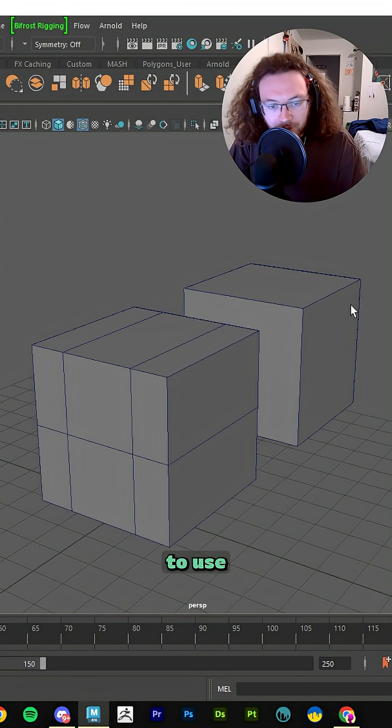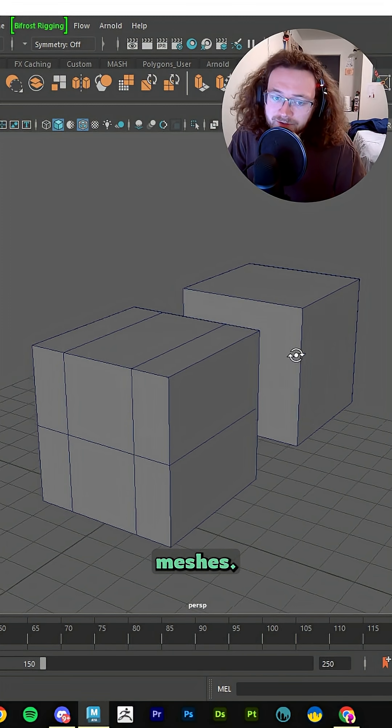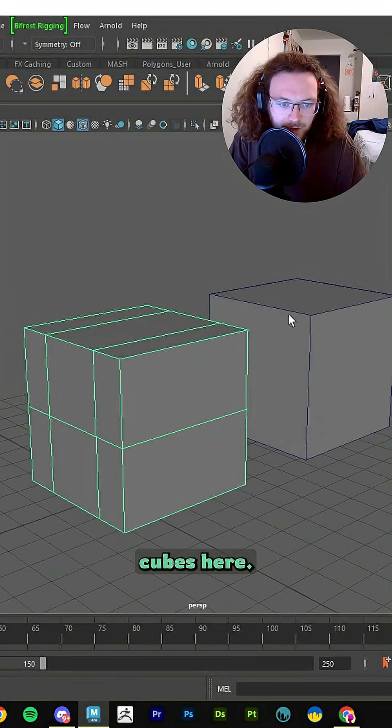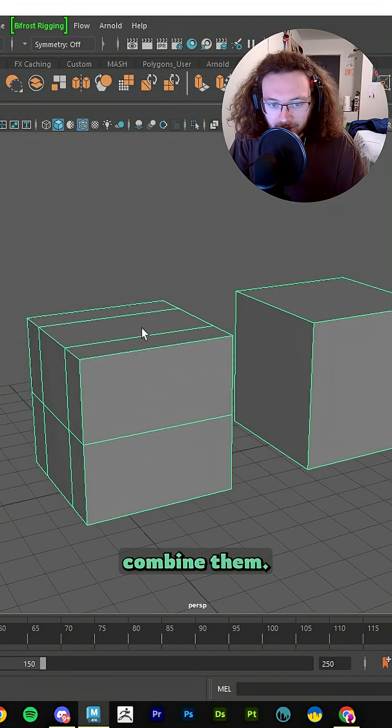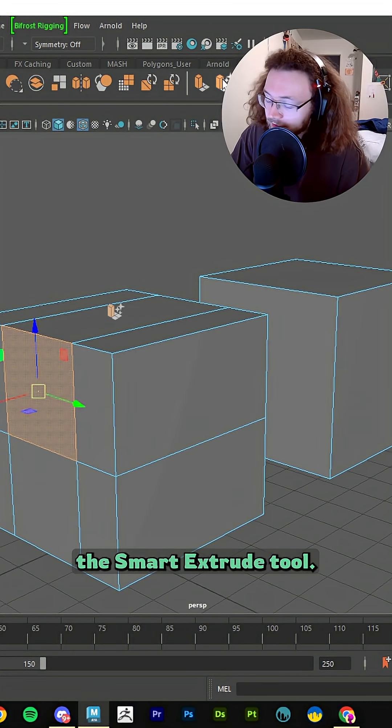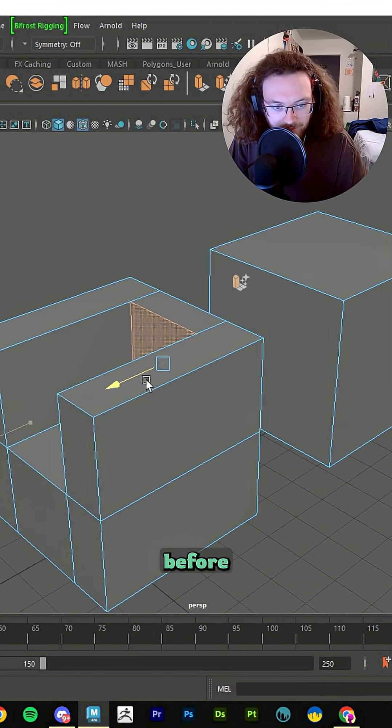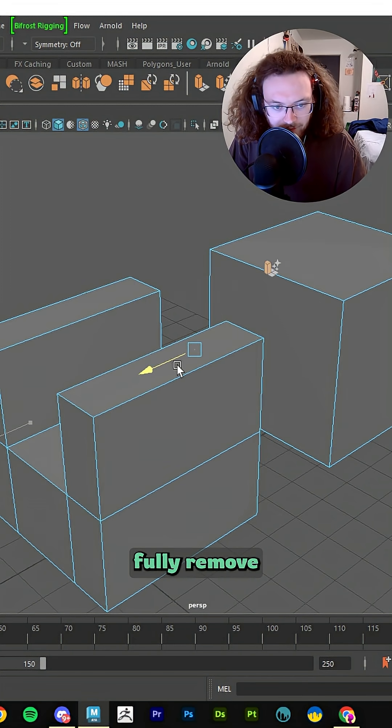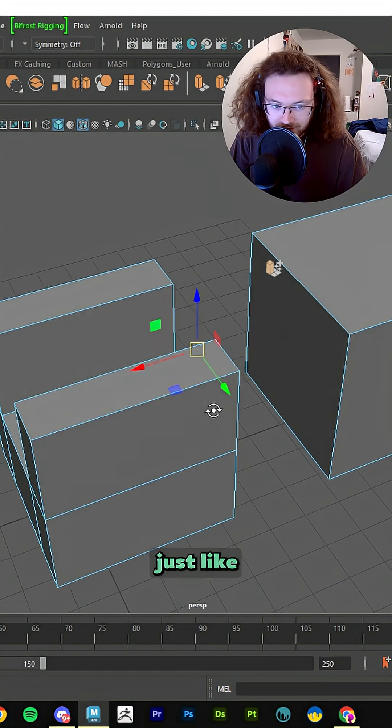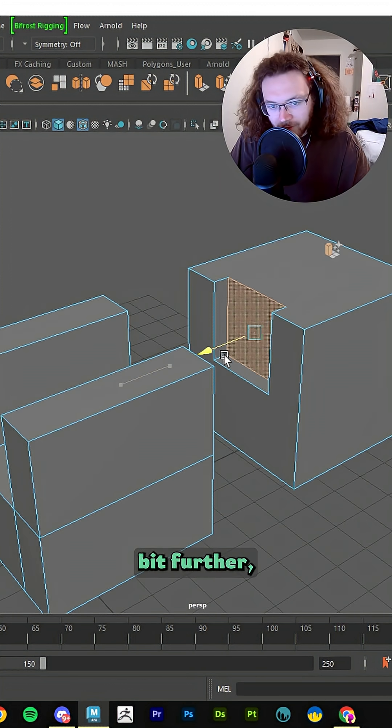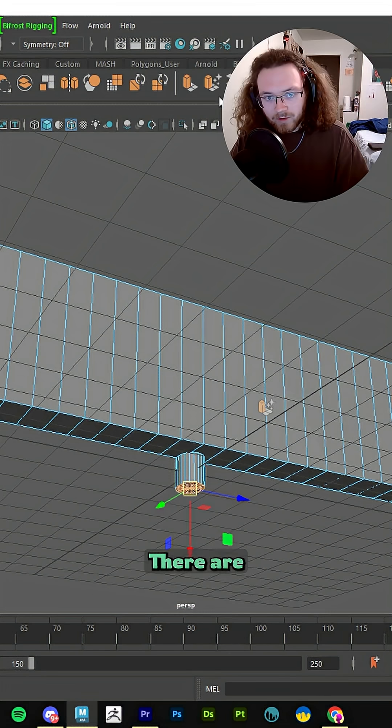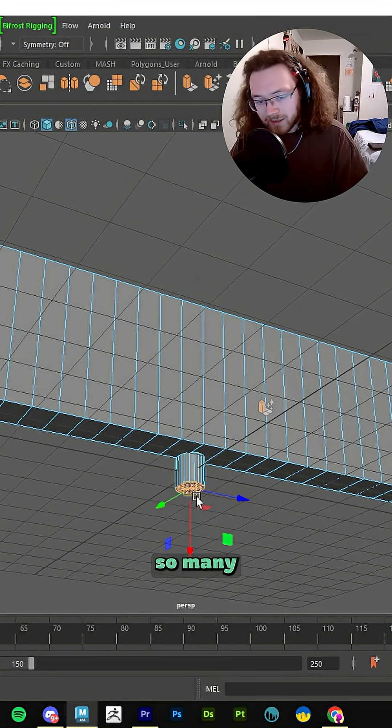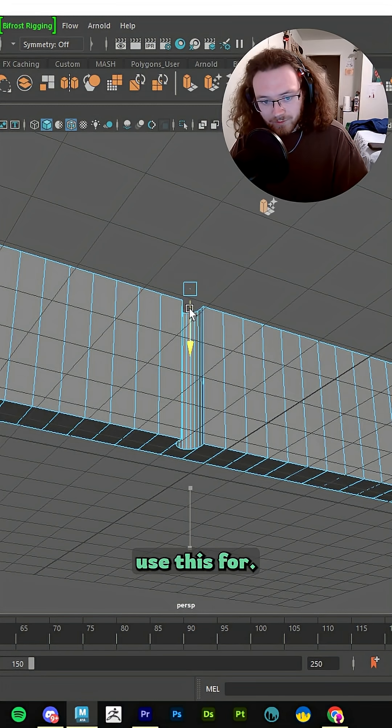Really quickly, I'm going to show you another way to use this tool that involves combined meshes. So you see I have two different cubes here. I'm going to go ahead and select both of them. I'm going to combine them and then I'm going to hit the Smart Extrude tool. Now, just like I've shown before, you can fully remove this piece of the mesh just like normal, but if you end up pushing it a little bit further, you end up eating through the other mesh.